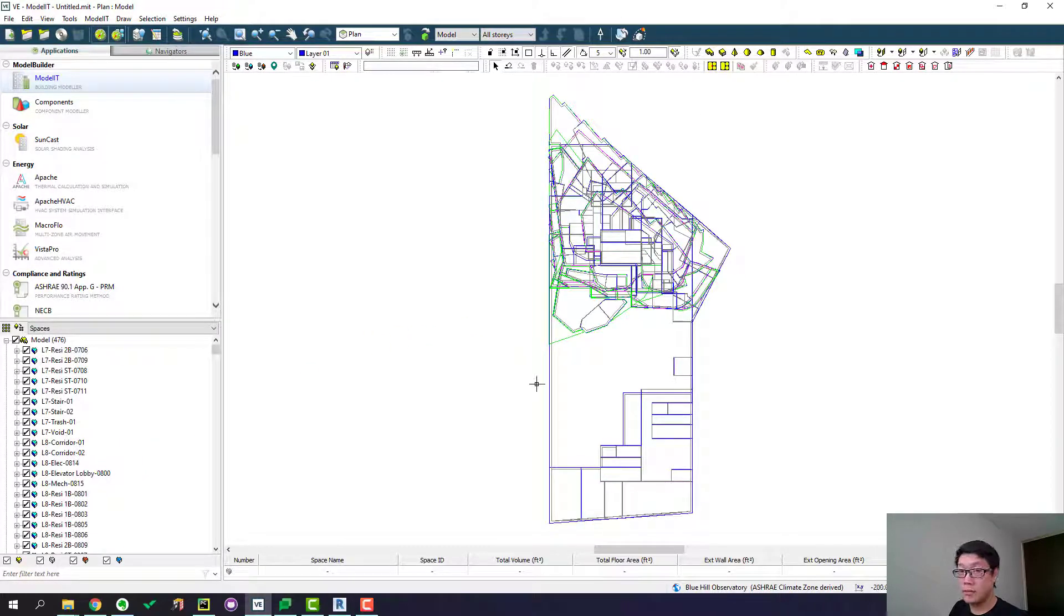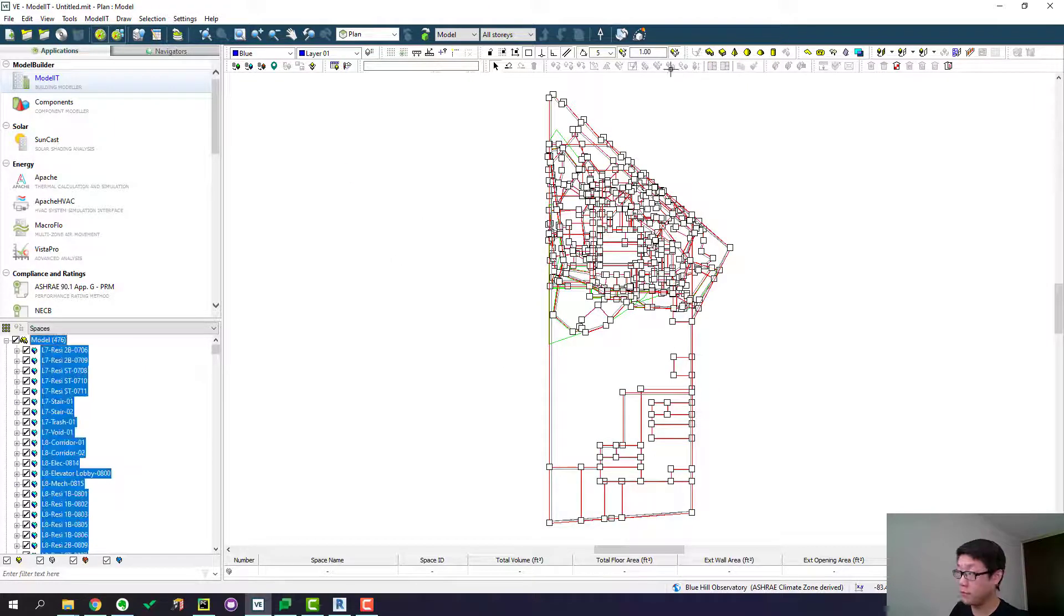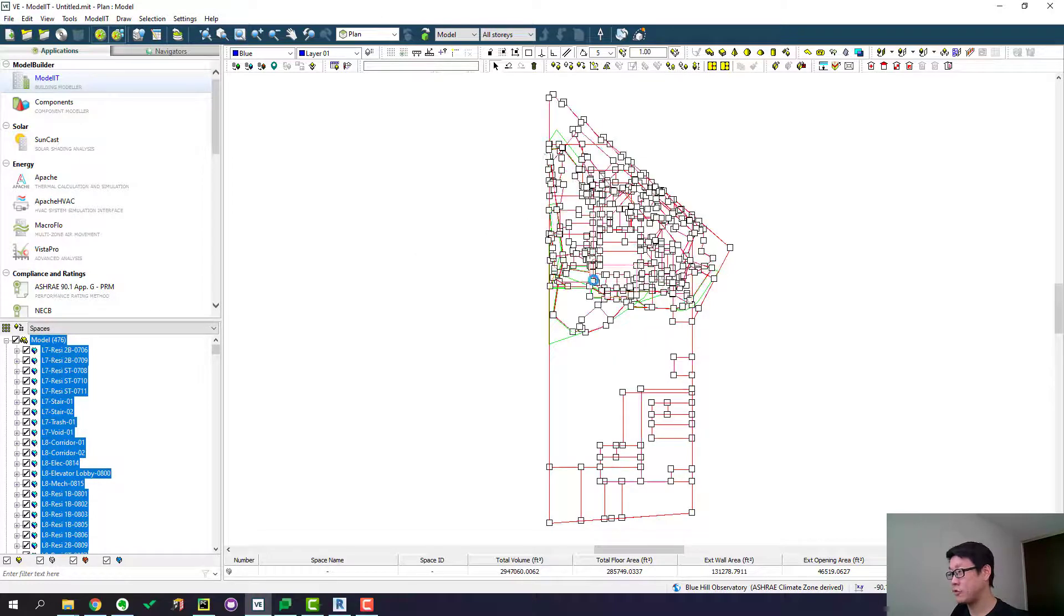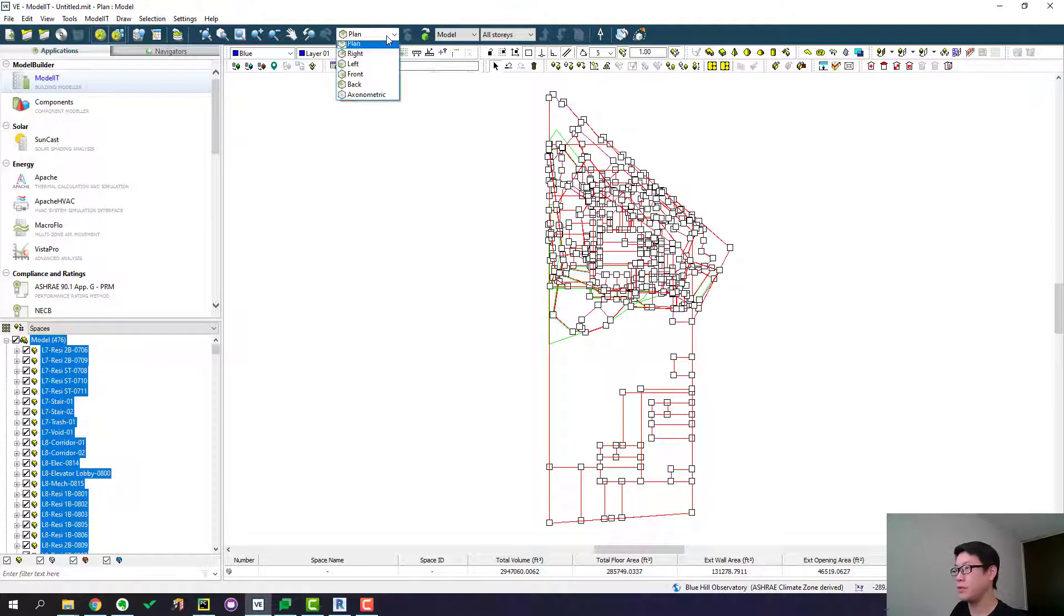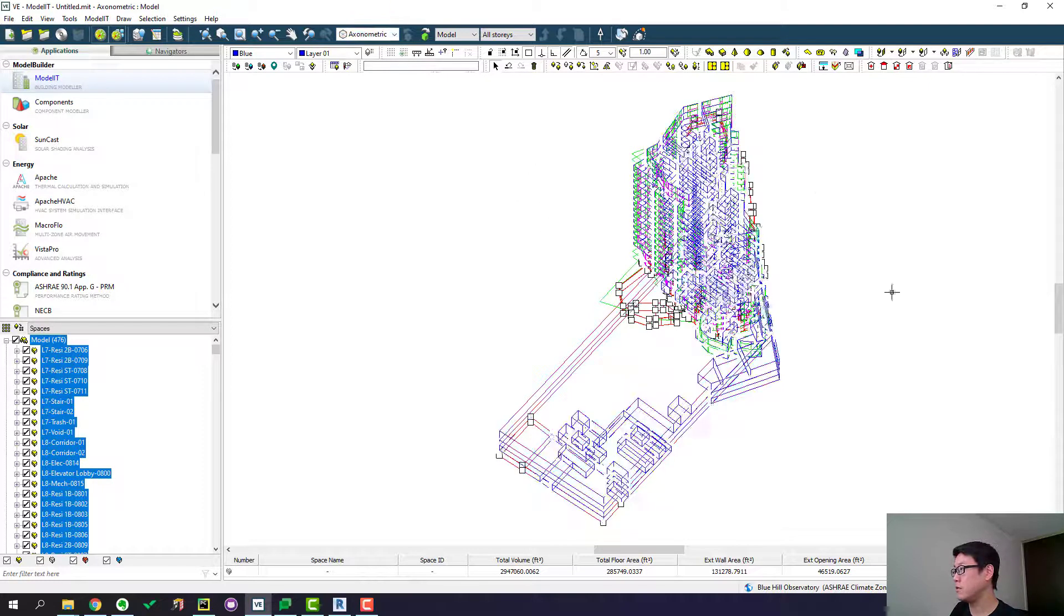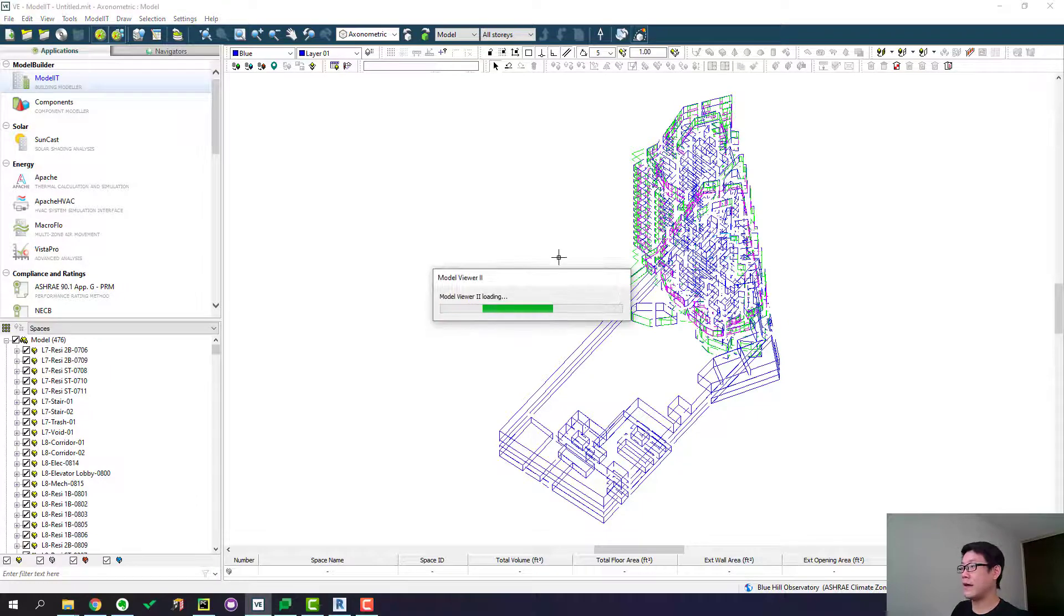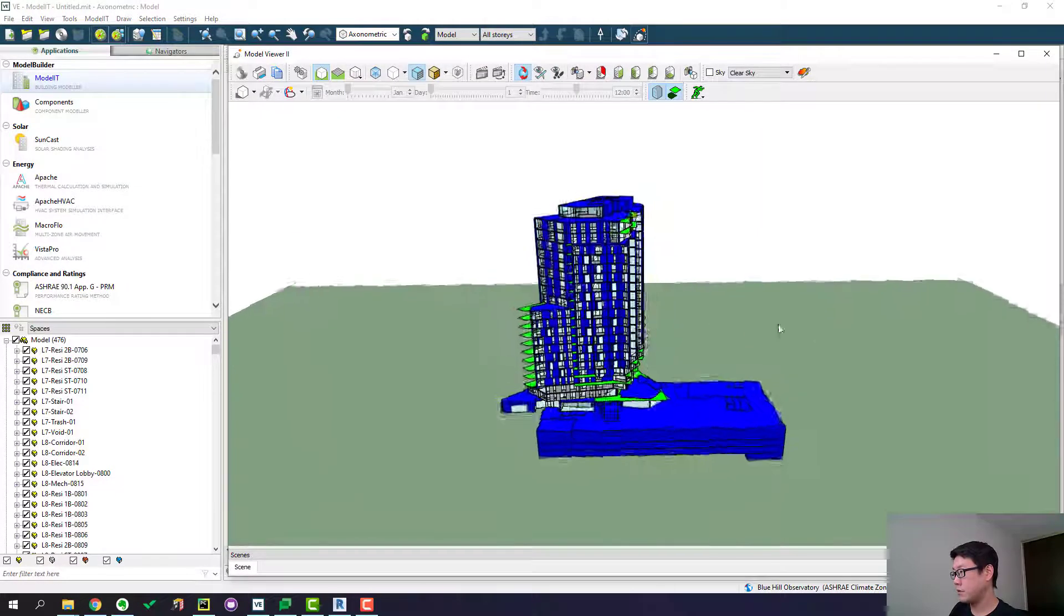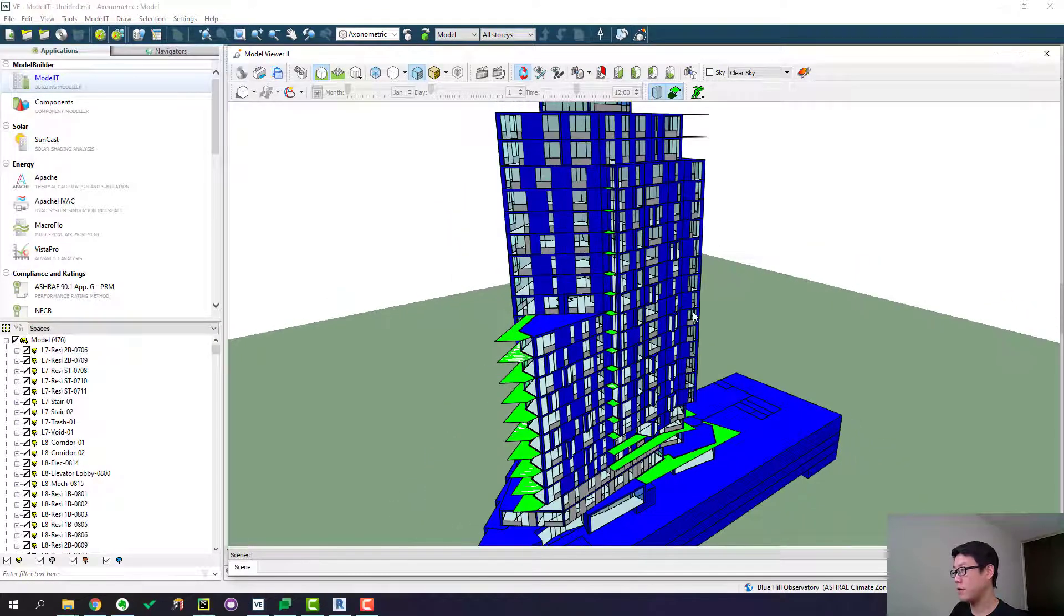All right. This is the geometry. And I always do one more thing, which is to turn off the inner volume because we don't really need actual physical wall thickness in the geometry for simulation. We want to define that later when we create a construction. So here is the model geometry. And you can use this guy to look at the 3D rendering of this model.